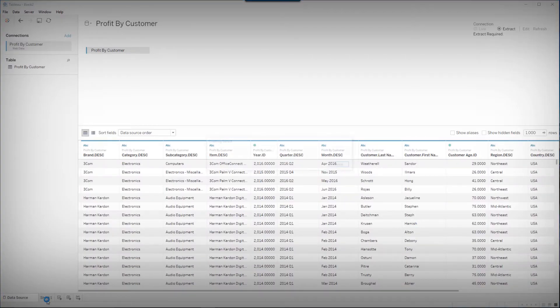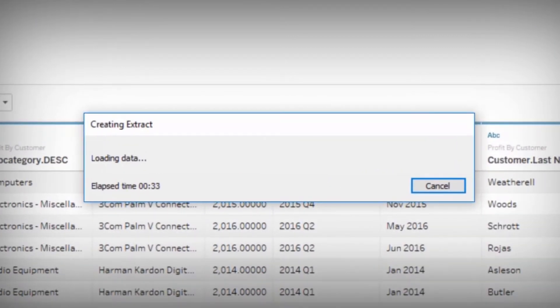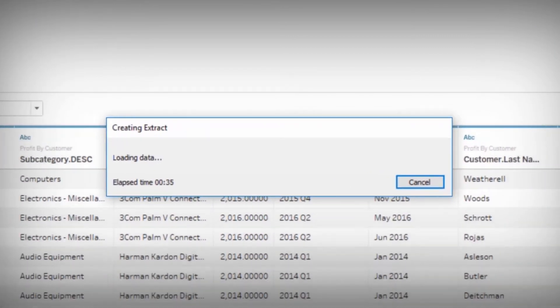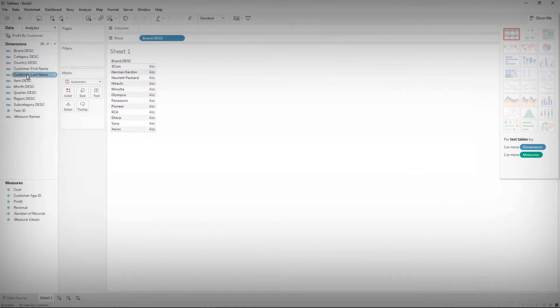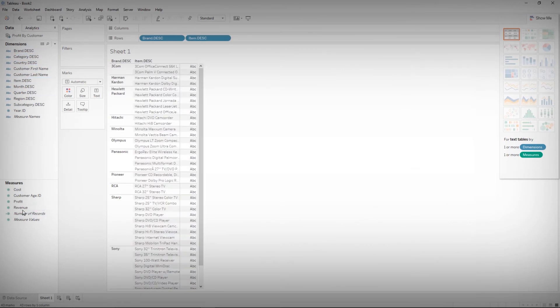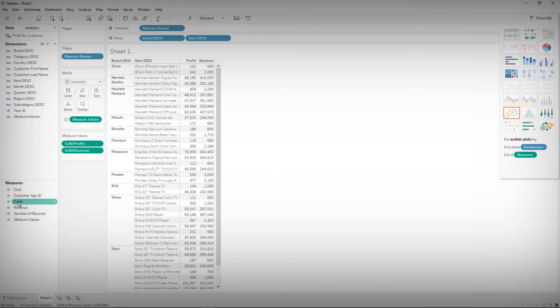BI Connector will then extract the data from MicroStrategy into Tableau. This data is now available for visual analysis. Create visualizations by dragging and dropping columns into the worksheet.